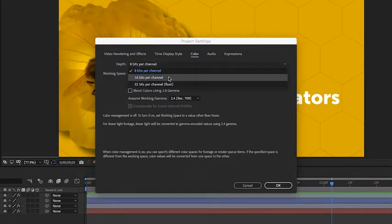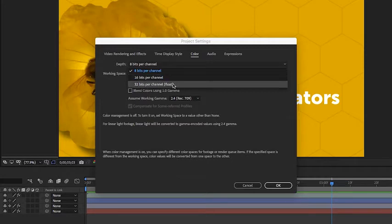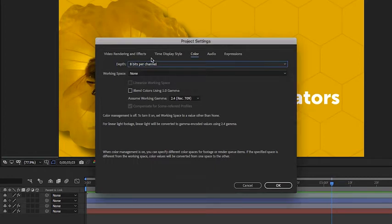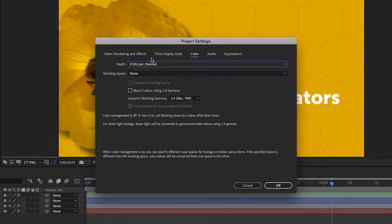If I click on this dropdown you'll notice I could choose 16 bits per channel or even 32 bits per channel float. It's important to note what this setting is because only specific codecs will allow you to render at these different bit depth levels.